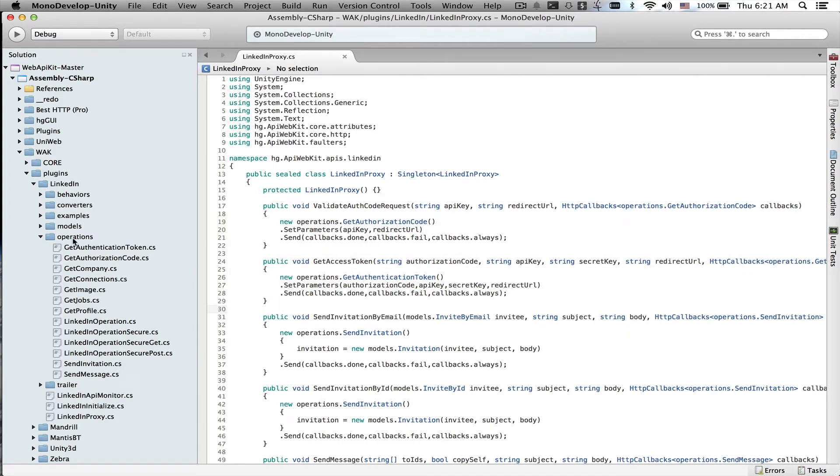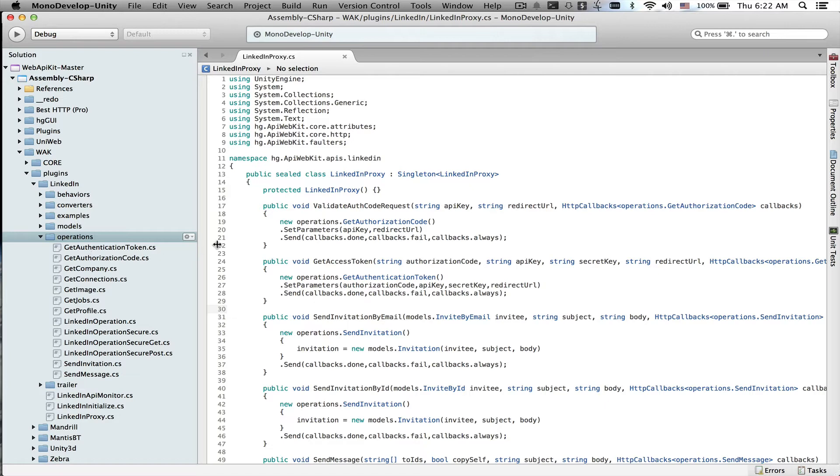If you take a look to the left, this is the LinkedIn plugin and it has about a dozen HTTP operations that we can call from code. But what we've done is created a one-stop shop for all of our operations.